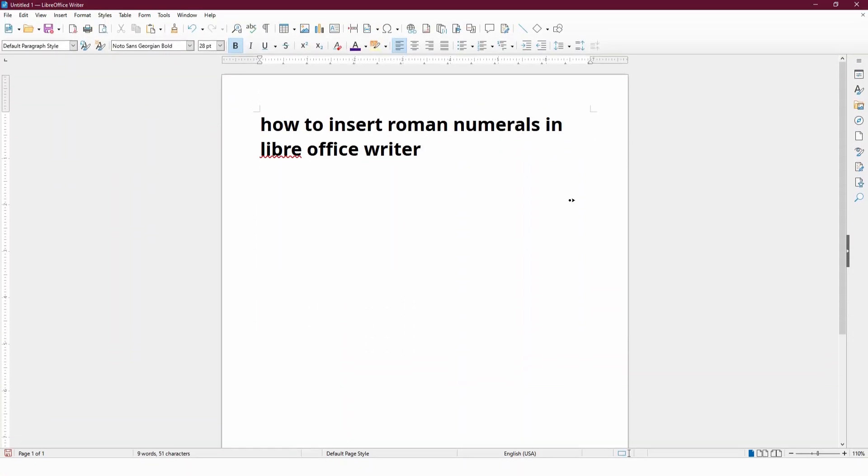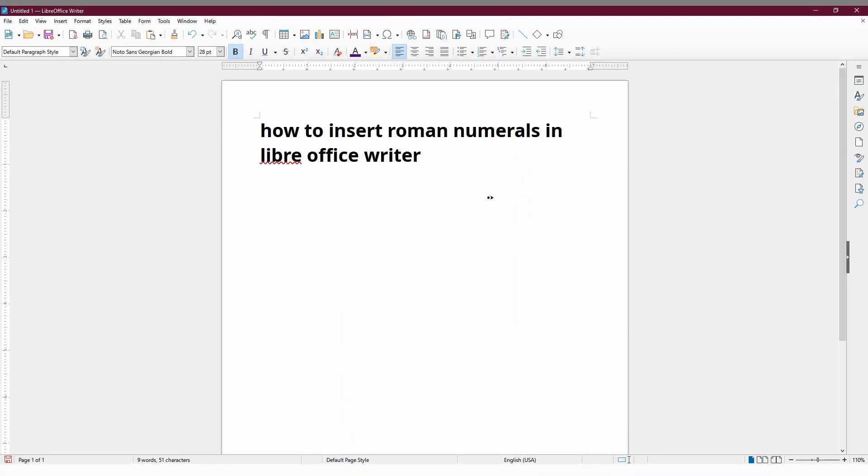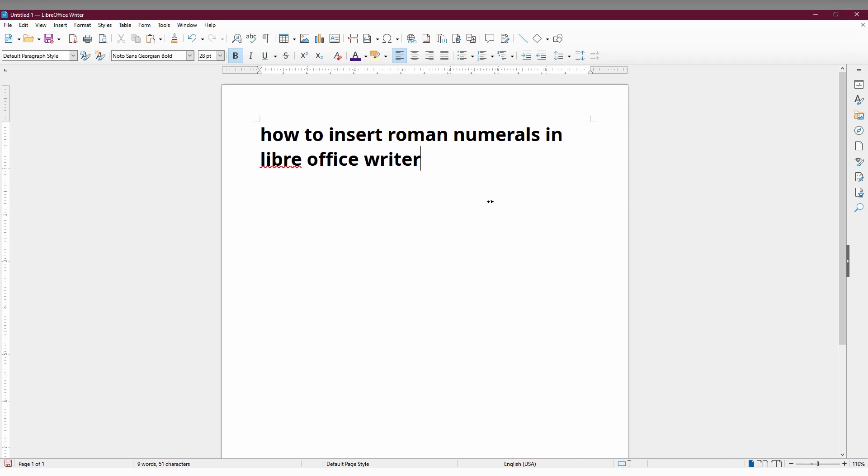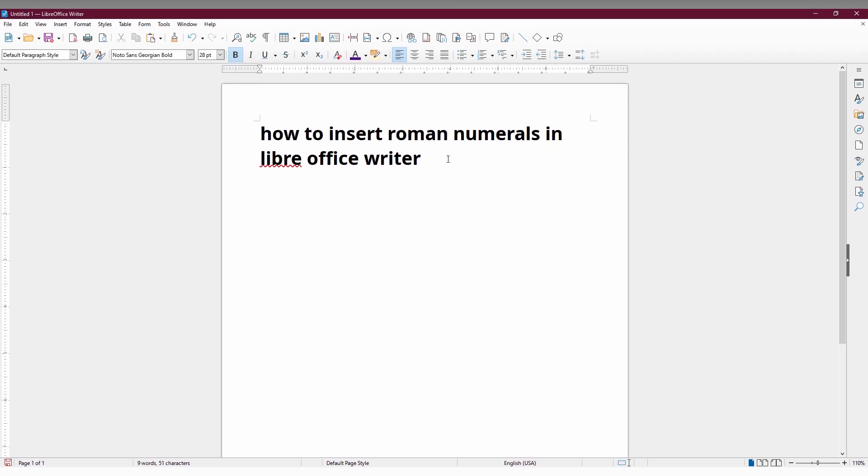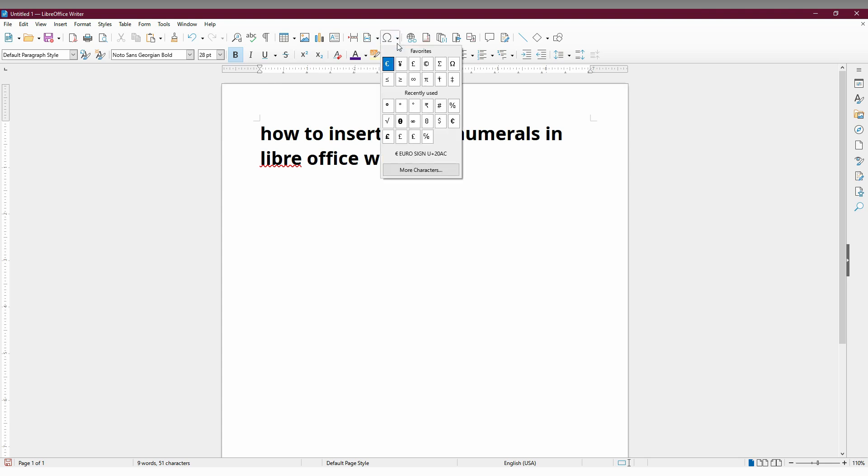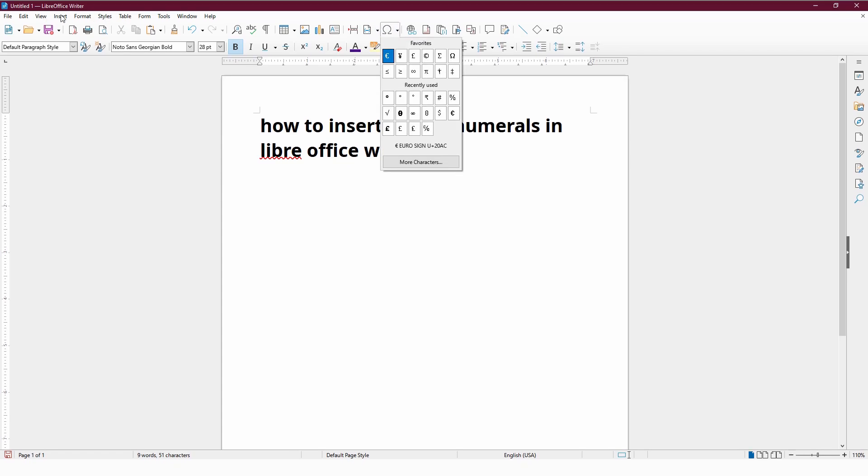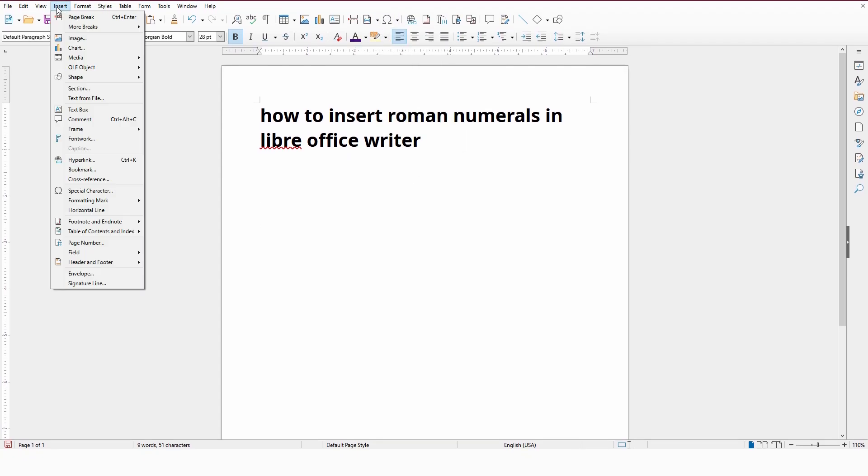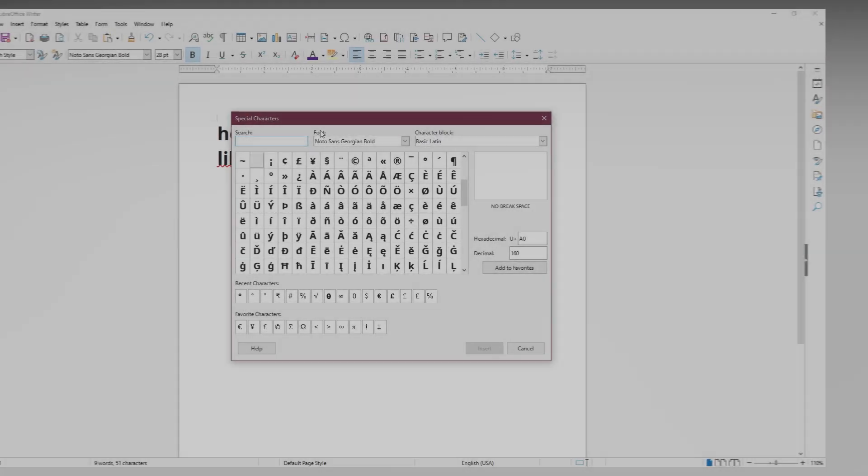How to insert Roman numerals in your LibreOffice Writer? It's simple. First, you need to use the special character option. You can click on 'More Characters' or click on the Insert option on the top, then click on Special Character.